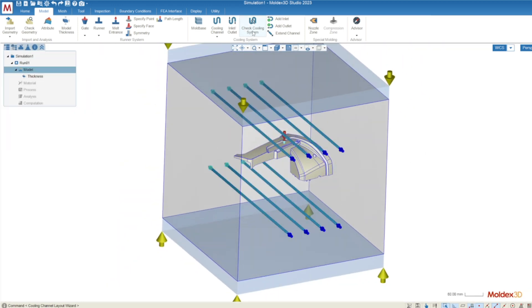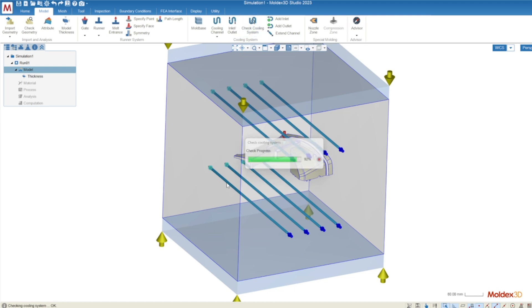Once you're satisfied with your cooling channels you can go ahead and press the green check mark and then we're going to run a final check to make sure that everything is satisfactory with our system. If everything is satisfactory you'll get a message at the bottom left corner of your screen saying check cooling system okay. And that's an indication that we're ready to move on to the next stage which is meshing our model.